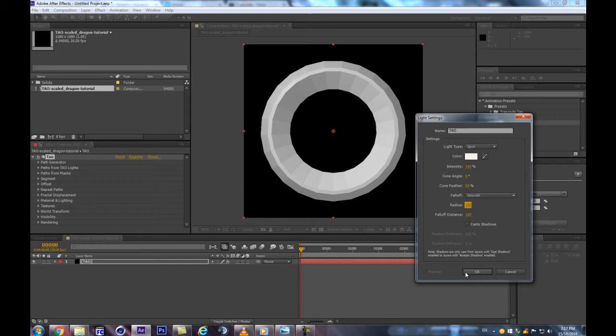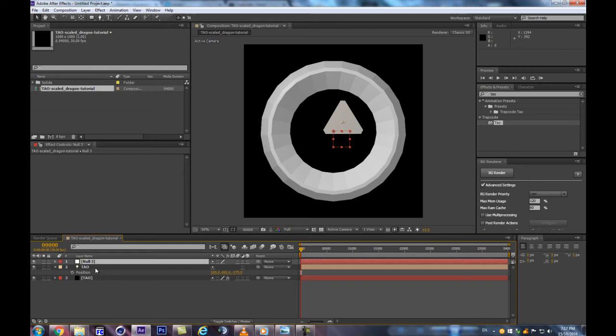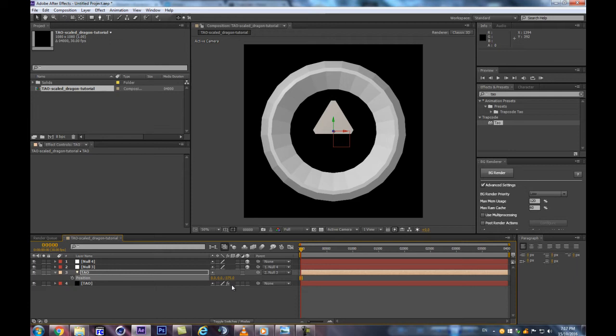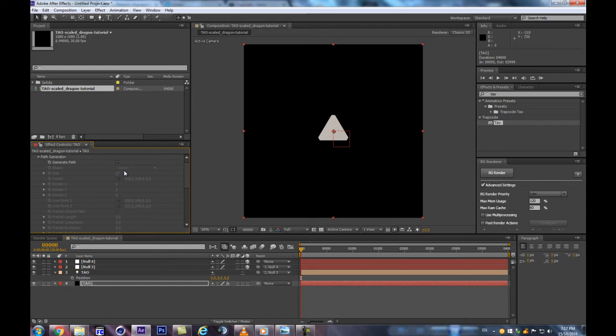With our light created, we're going to make a small null hierarchy. Hit Ctrl+Alt+Shift+Y twice to get two nulls, make them 3D, and connect the light to the first null and the first null to the second. Make sure the position is zeroed out on all axes so it starts at the very center of the composition. We'll get rid of the generated path by unchecking it — instead, we'll use the light to create a circle and have much more control over it with expressions. We're going to make it all procedurally with no keyframes.